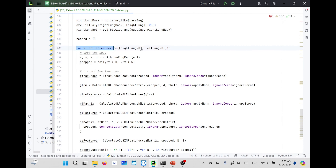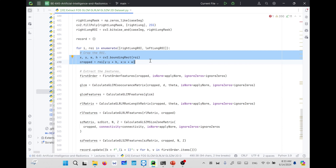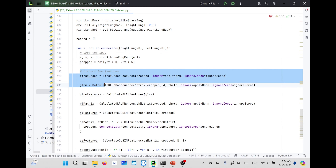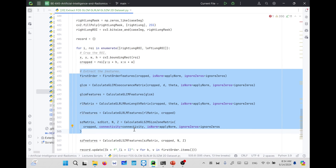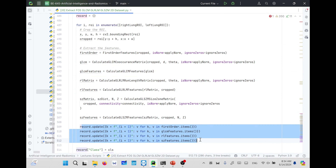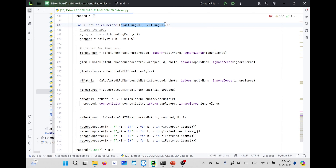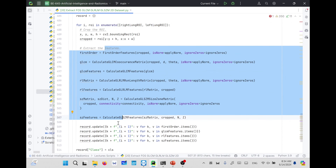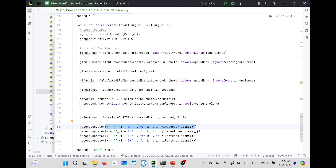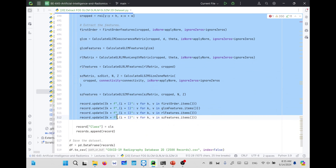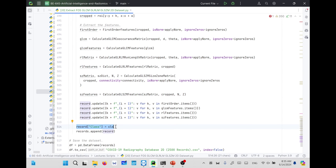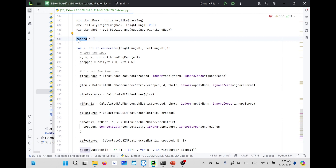Now we have two images — right lung and left lung. For each we apply a loop, extract the cropped ROI to avoid surrounding black regions, and extract features: first order, GLCM, GLRLM, and size zone matrix features. We update our record — initially set to an empty dictionary — with these features. To avoid any duplication in key names since both lungs return a dictionary with the same keys, we update each key to include underscore 1 for right lung and underscore 2 for left lung. After completing the loop, we append the class label to the dictionary.